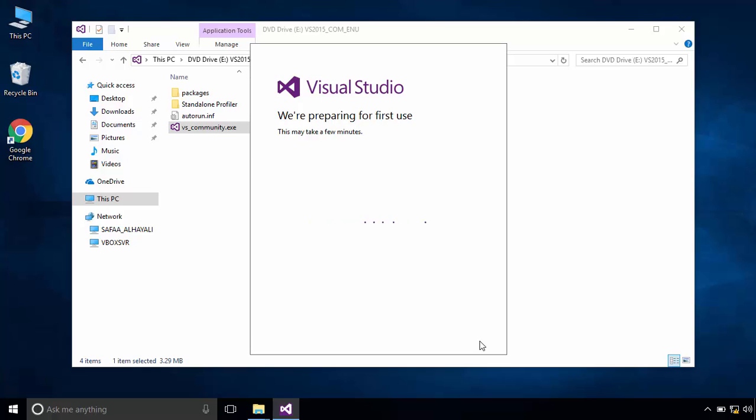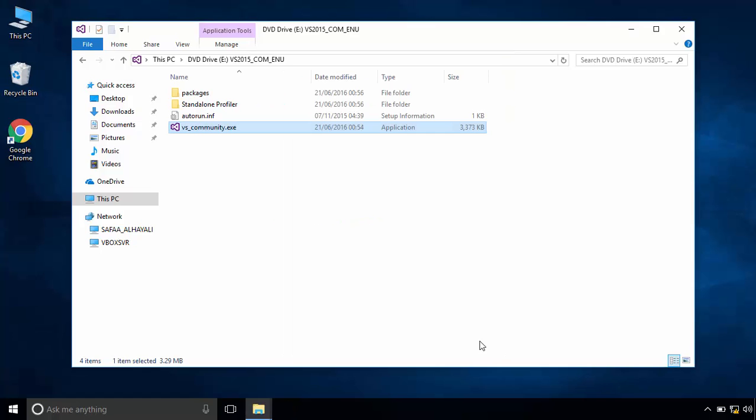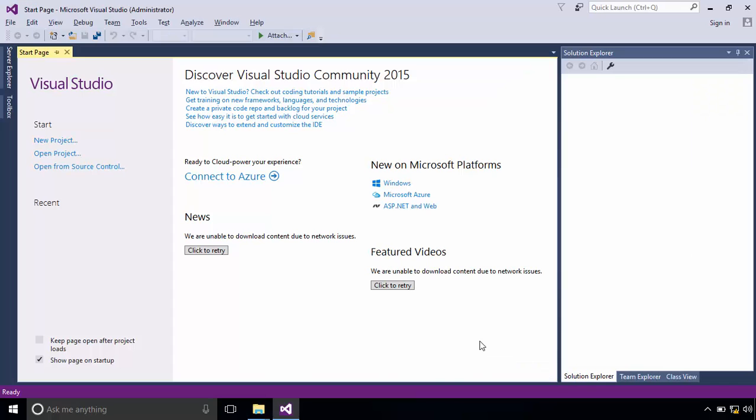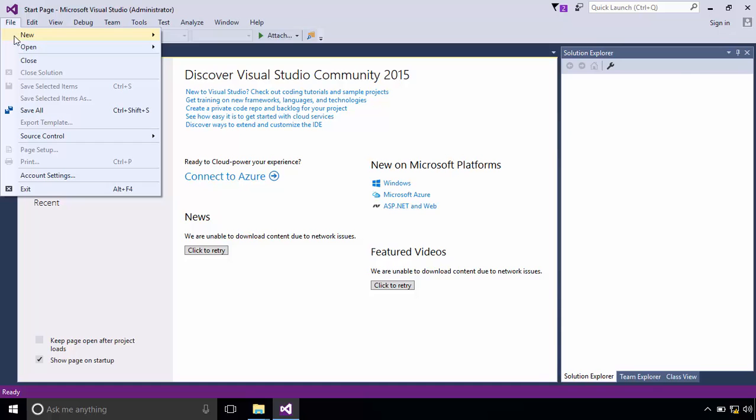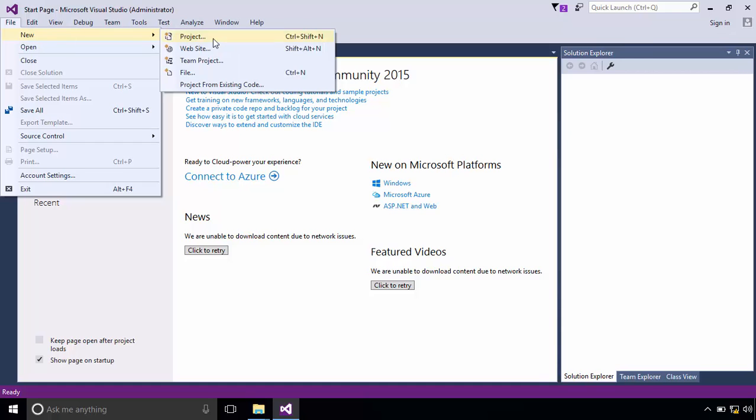The preparation process of Visual Studio is going to take some time, so be patient. This is how to download and install Visual Studio on Windows 10.